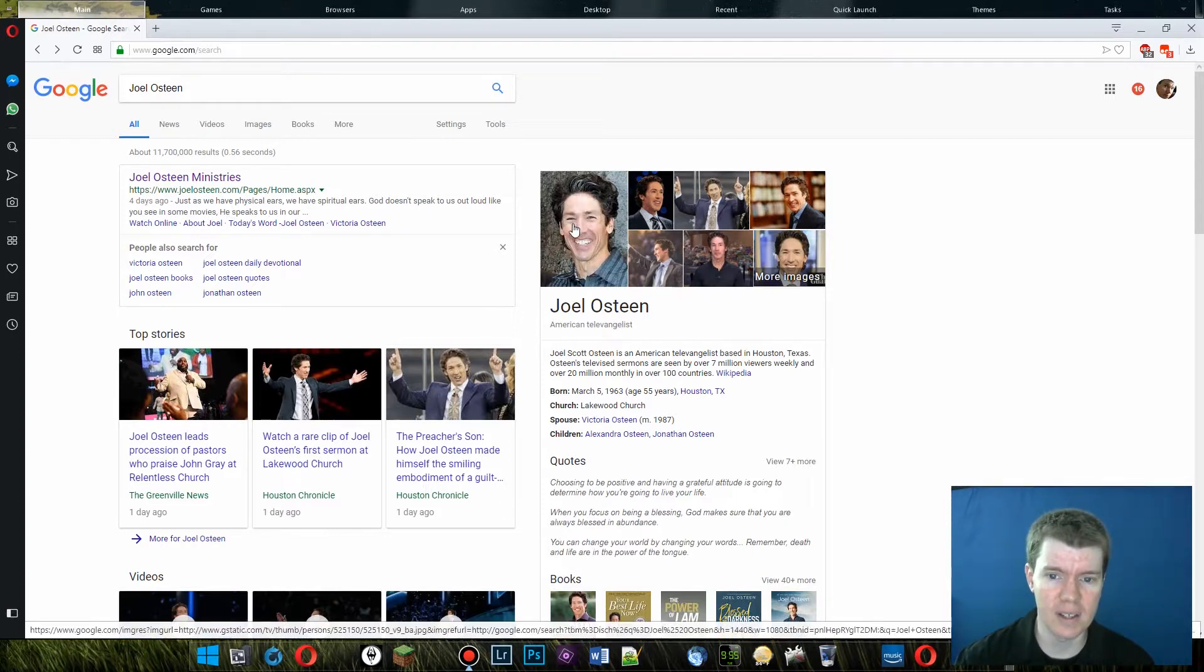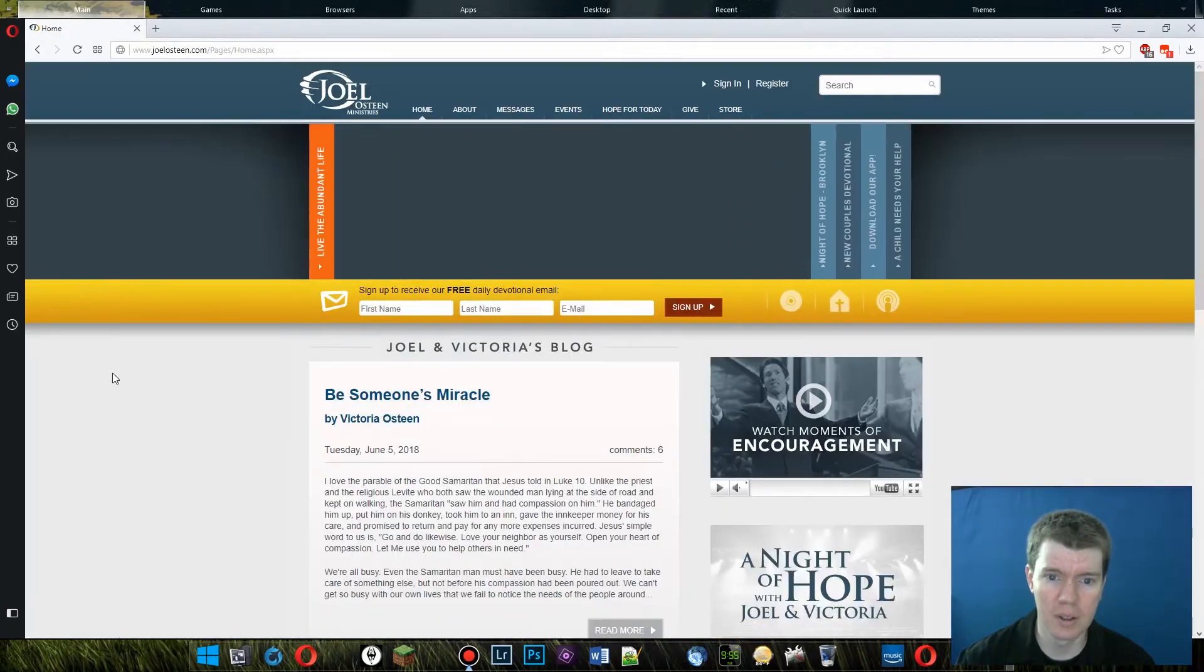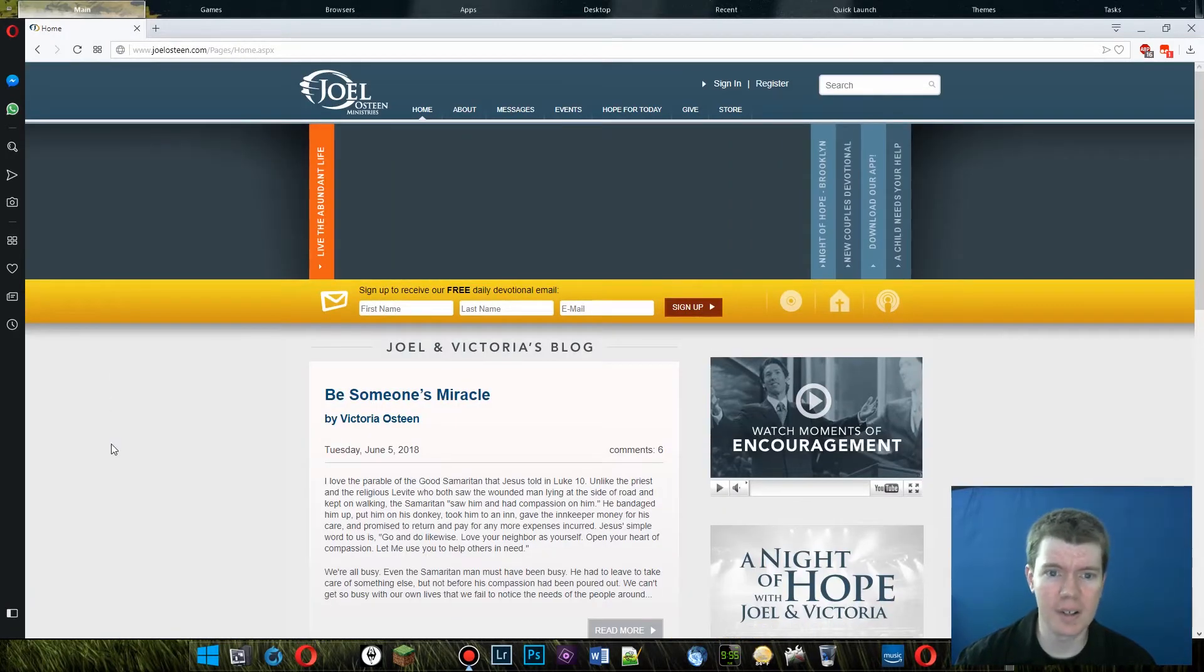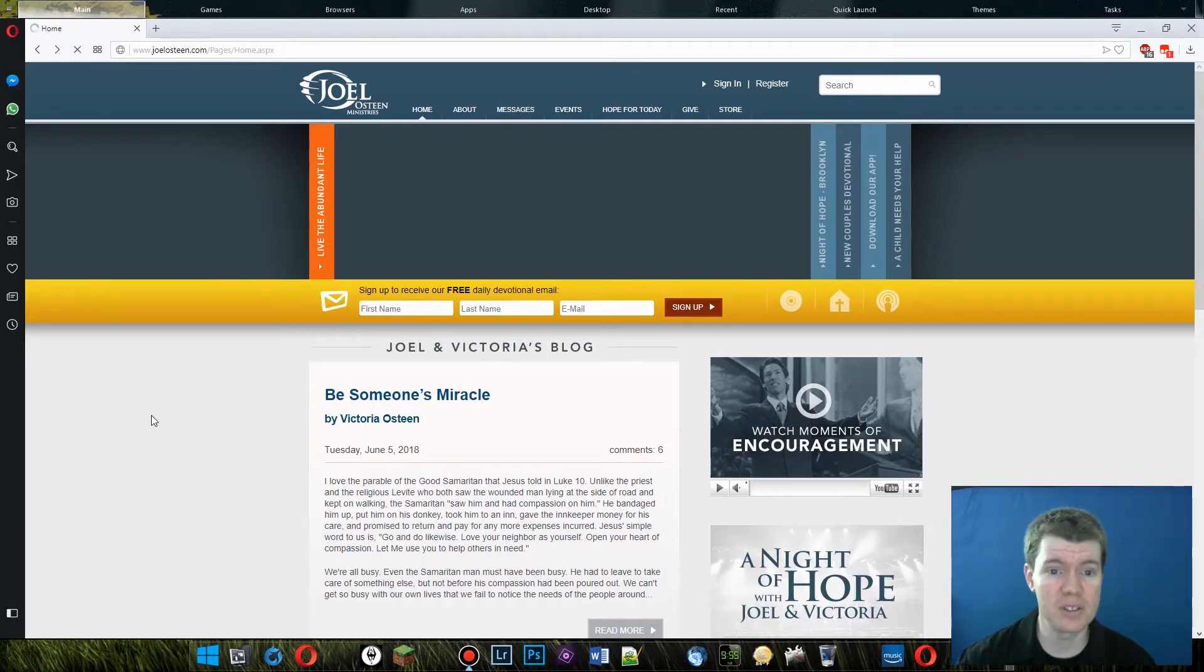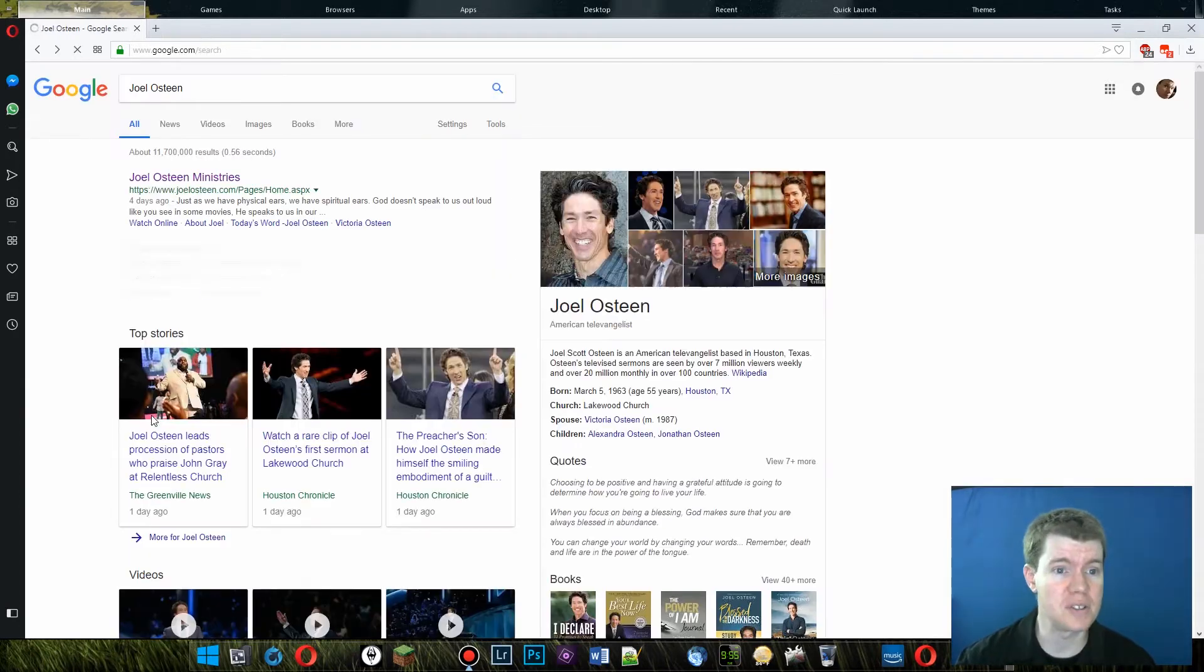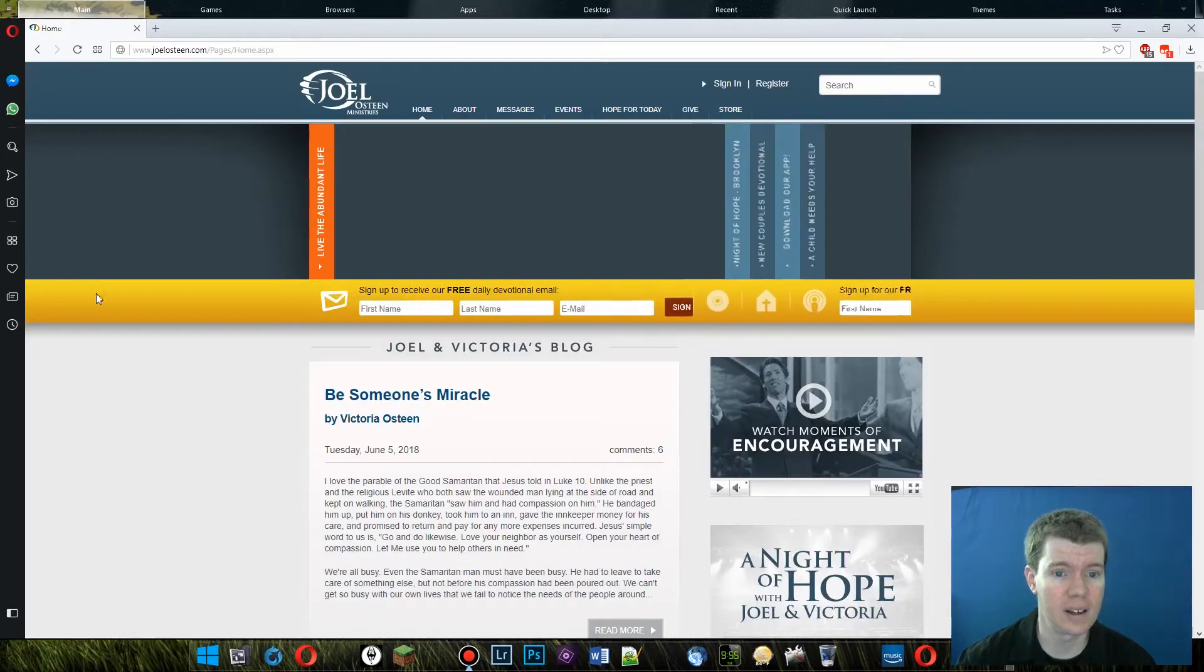Look at that picture. A little bit of gray there. Getting old, Joel. Here we go. So here is his page, his site, joelosteen.com. Not even joelosteenministries.com. Just joelosteen.com.